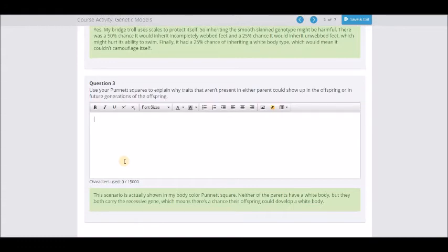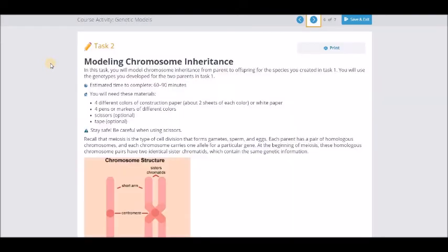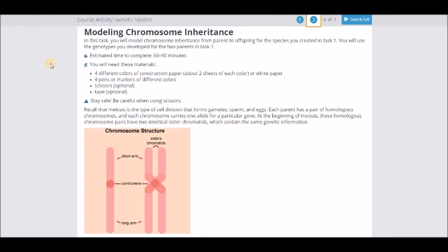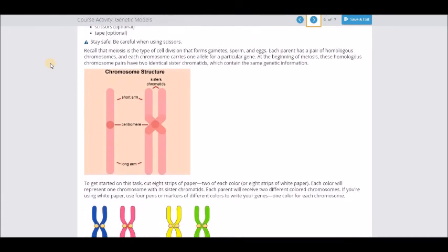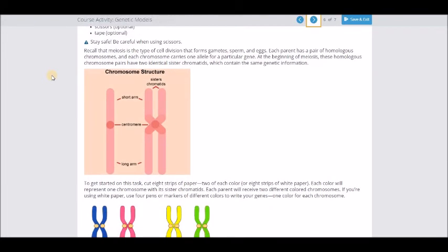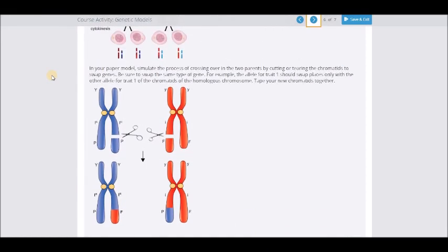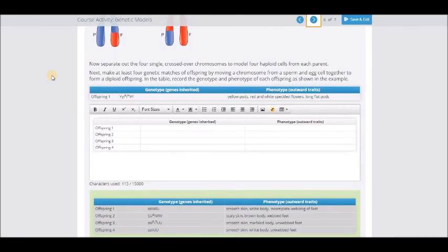Please make sure you do all of this and once you get it done, get it saved because this is going to be worth a bunch of points. For Part Two, you're going to get some construction paper — four different colors, about two sheets of each color. If you don't have construction paper you can use regular paper and color it with a crayon or highlighter. You'll also need some scissors and some tape.